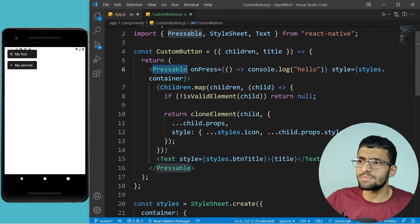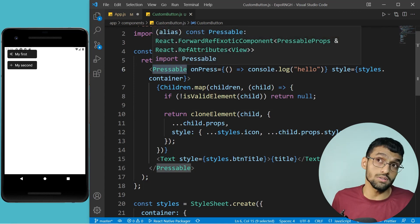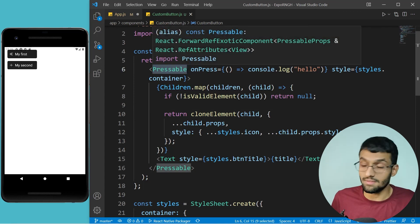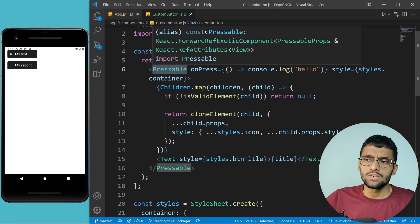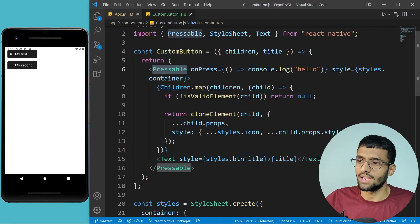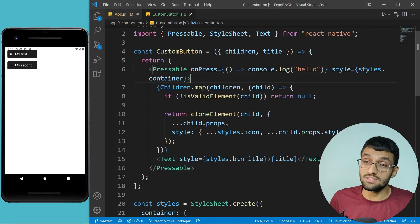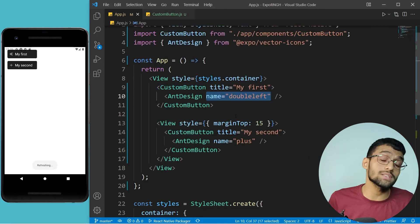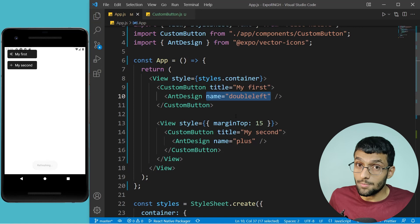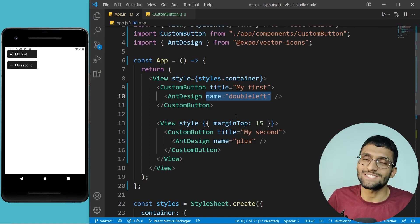That's how you can inject custom props inside children in React Native, and the same approach works in React — instead of View and Text you'd use button, paragraph, span, or other HTML elements. I hope you enjoyed this video and learned something new. If so, don't forget to hit the like button and subscribe to the channel if you haven't already — I'll see you in the next video.